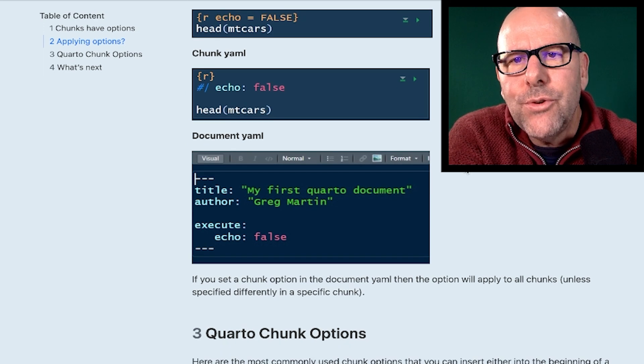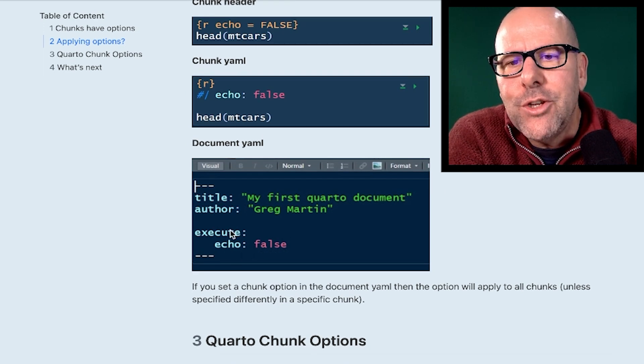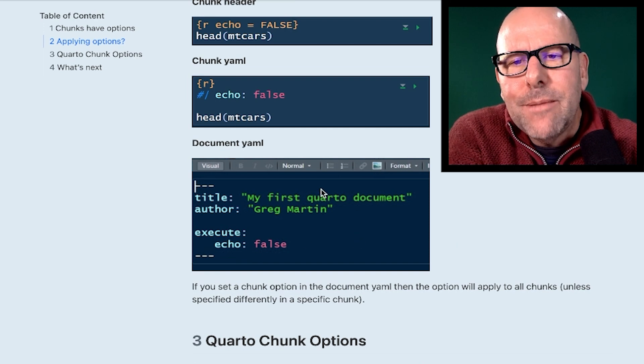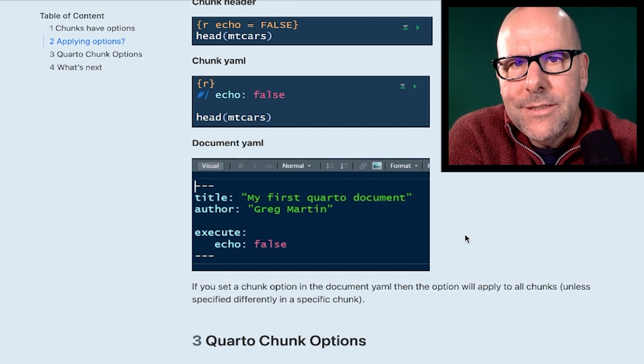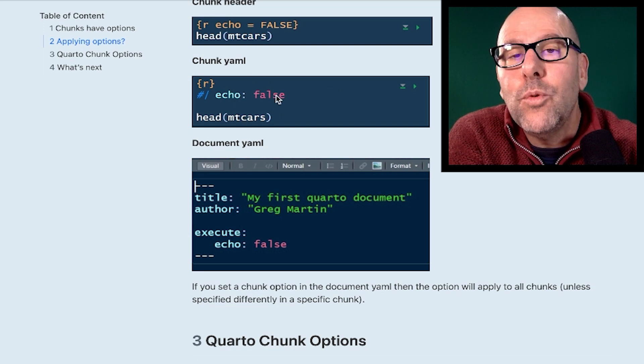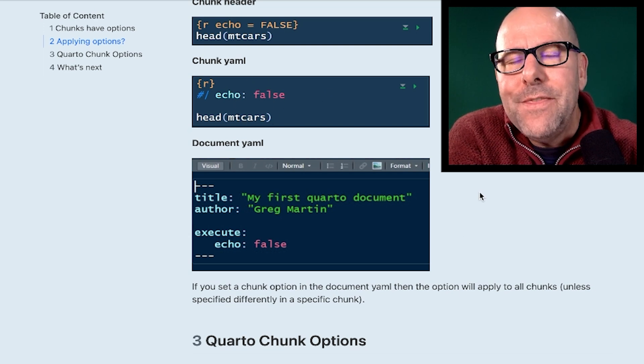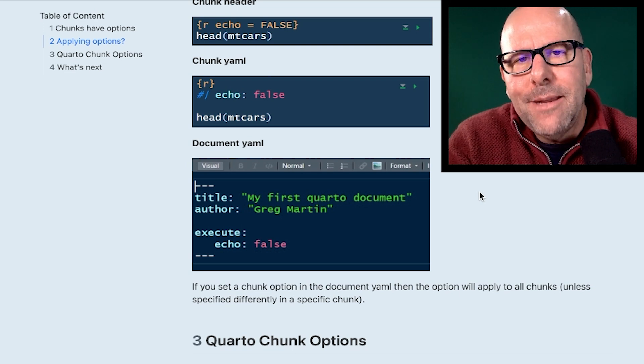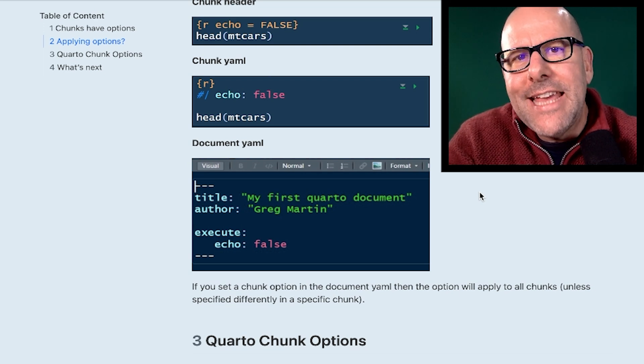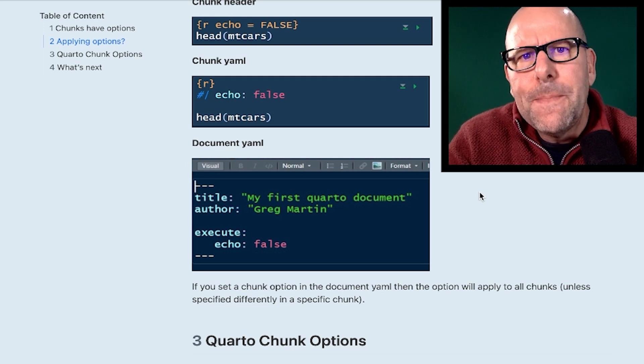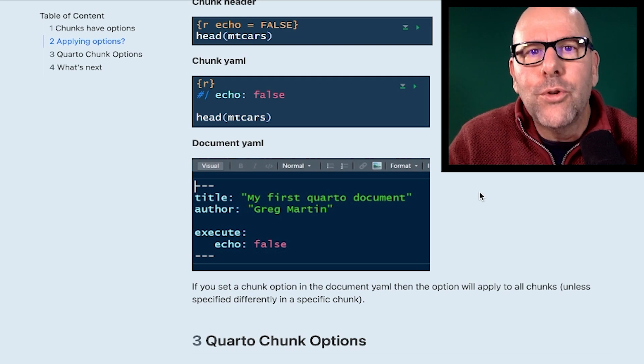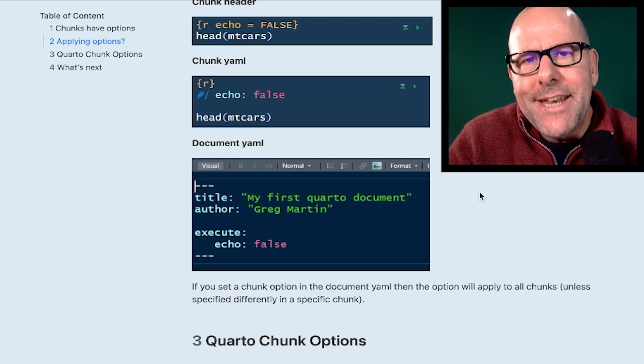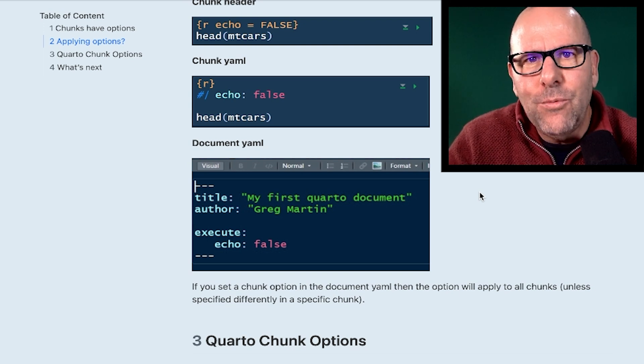The third thing you can do is you can include a chunk option instruction in the YAML at the very top of your document. Now, if you put something in the YAML at the top, it will apply to all of your chunks, unless you've put a contradictory instruction in one of your chunks itself, which will override the YAML. And there's a fourth way that you can include chunk options. And that is when you're creating a project, you can actually have a YAML document. We're going to talk about that in the next video. And that will apply to all of your documents. And then again, you can overwrite that instruction in individual documents if you want.